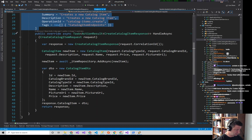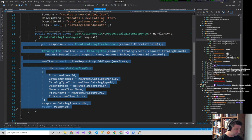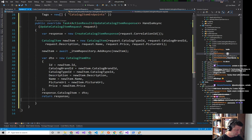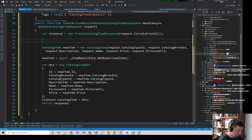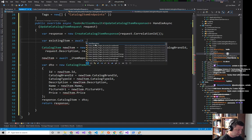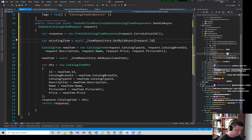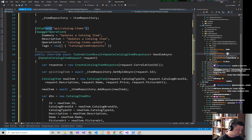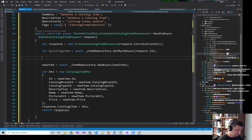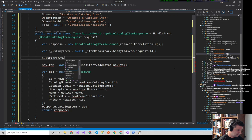Let's steal some code from Create and throw it in here. Creates and updates turn out to be really close to one another. We want to get the existing item: var existingItem equals await repository.GetByIdAsync of request.ID. This should really be a PUT because it's an update and that's the appropriate HTTP verb.